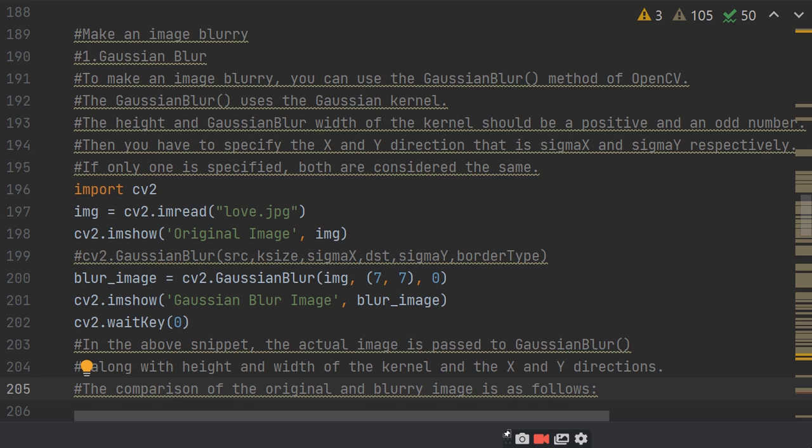This is the main portion of your program. The height and width of the Gaussian kernel should be positive and odd number. Then you have to specify the X and Y direction, that is sigma X and sigma Y respectively.